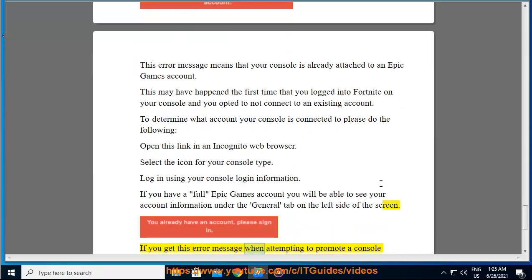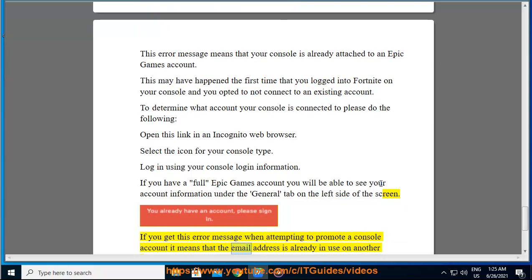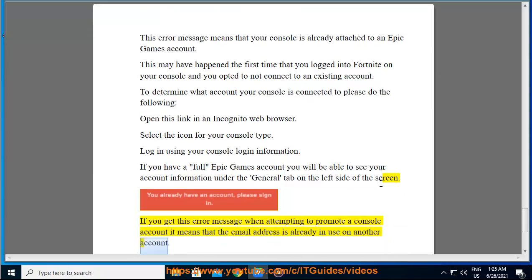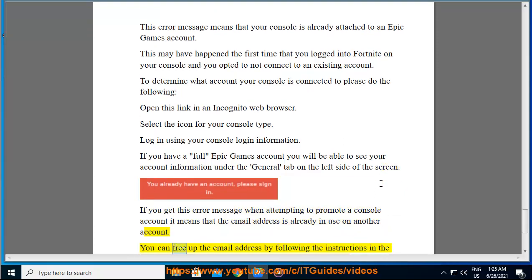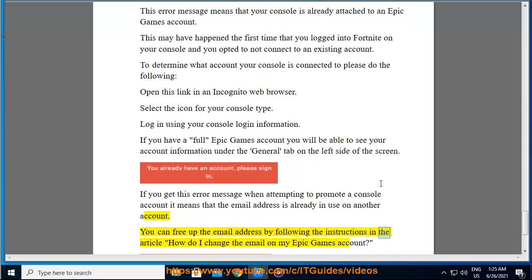If you get this error message when attempting to promote a console account it means that the email address is already in use on another account. You can free up the email address by following the instructions in the article How do I change the email on my Epic Games account.